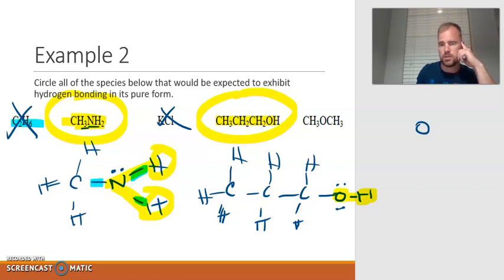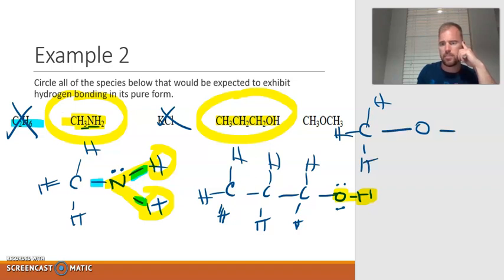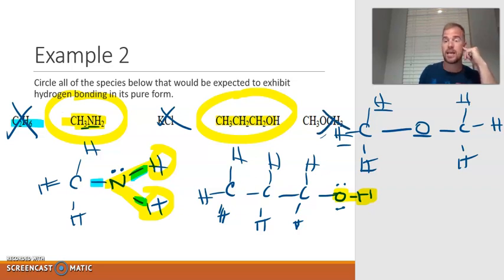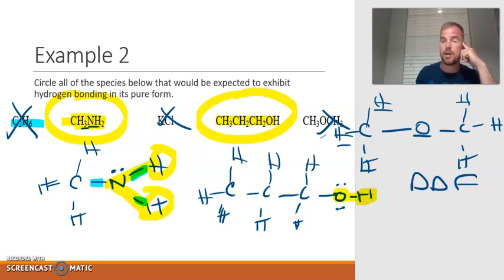The last one has CH3 bonded to oxygen, and then bonded to another CH3 — this is what we saw on the previous screen. It does have oxygen and it does have hydrogens, but they're not bonded to each other. So that one does not experience hydrogen bonding. It does, however, have dipole-dipole.